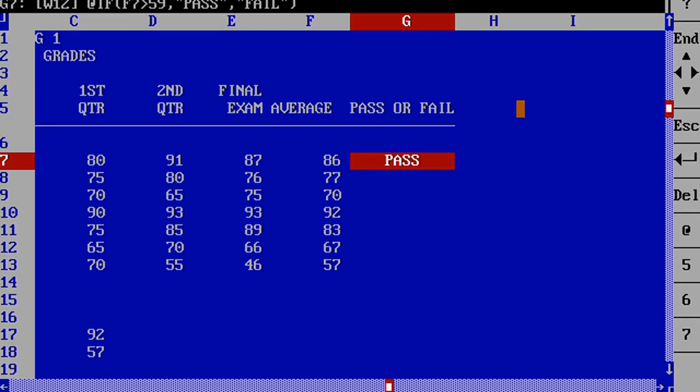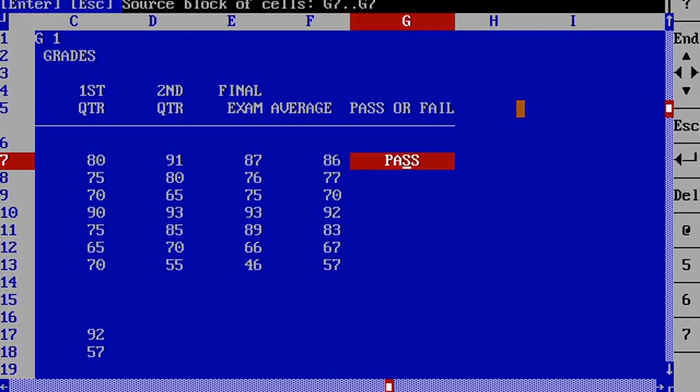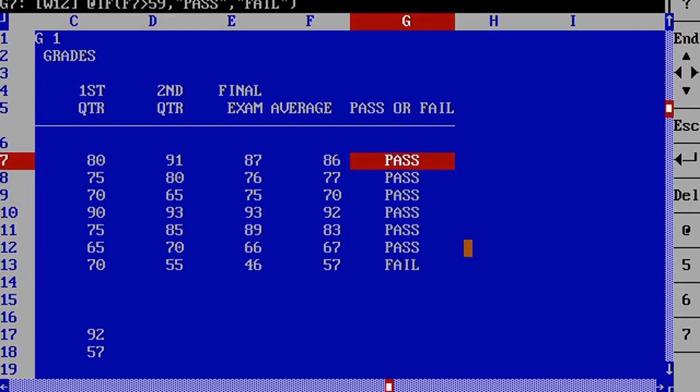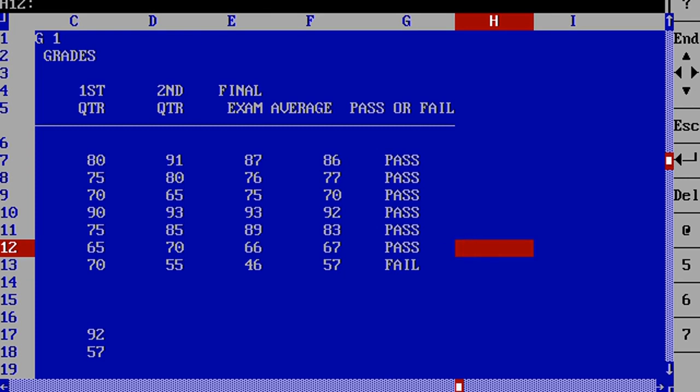For example, on this spreadsheet, if you want to see which student will pass or fail, we're going to type in if E7 is greater than 59 because 60 is the minimal grade to pass. Then you specify what you want to happen if they pass and what happens if they fail.